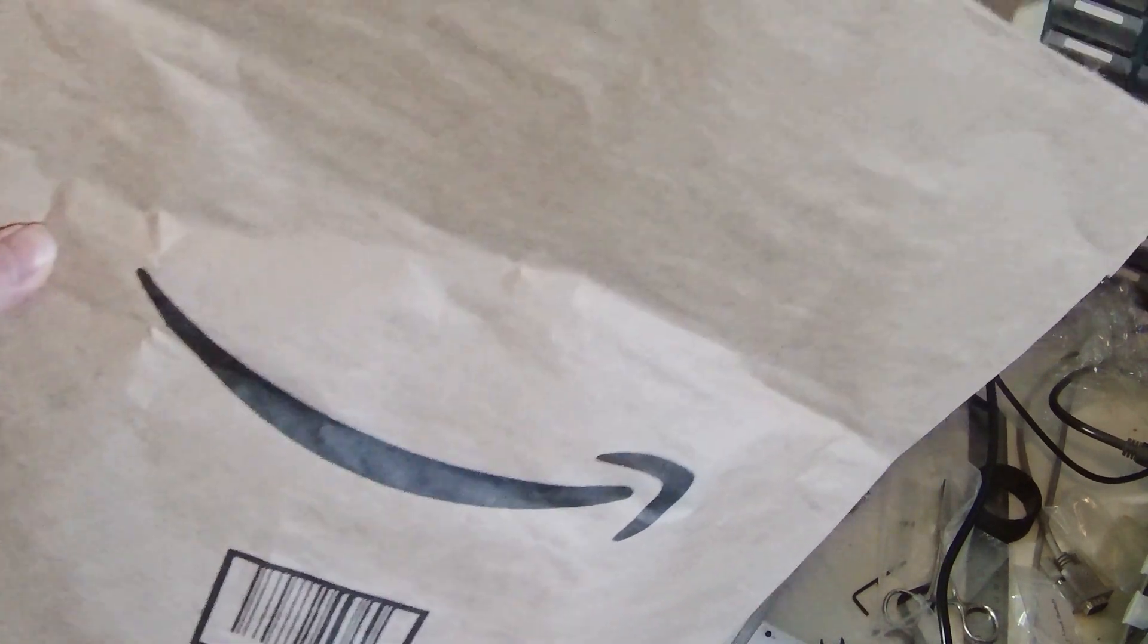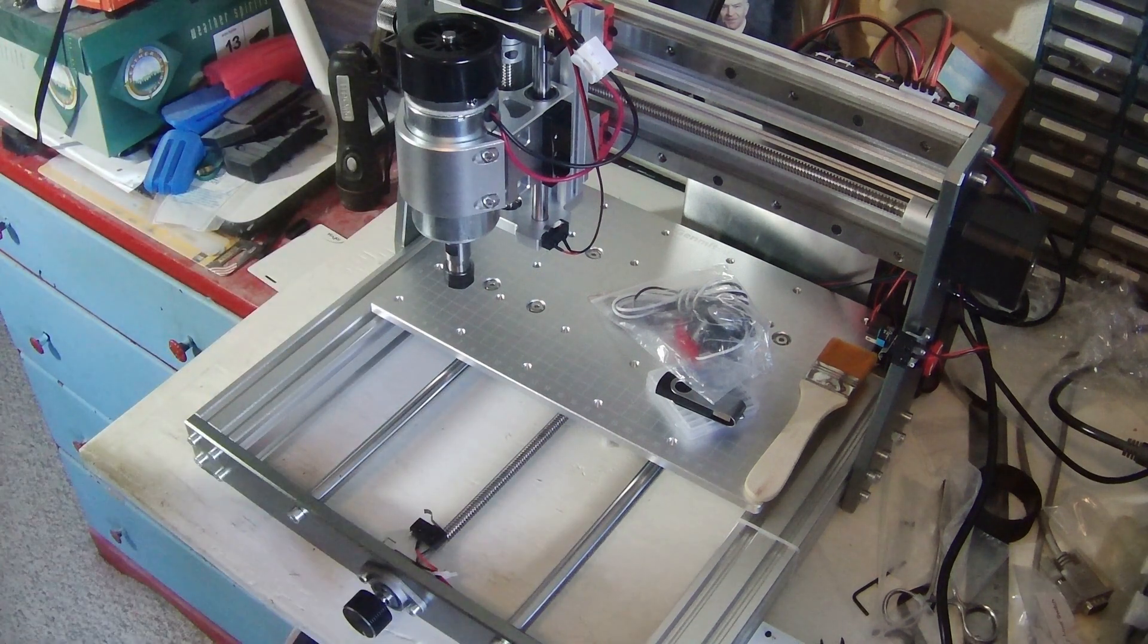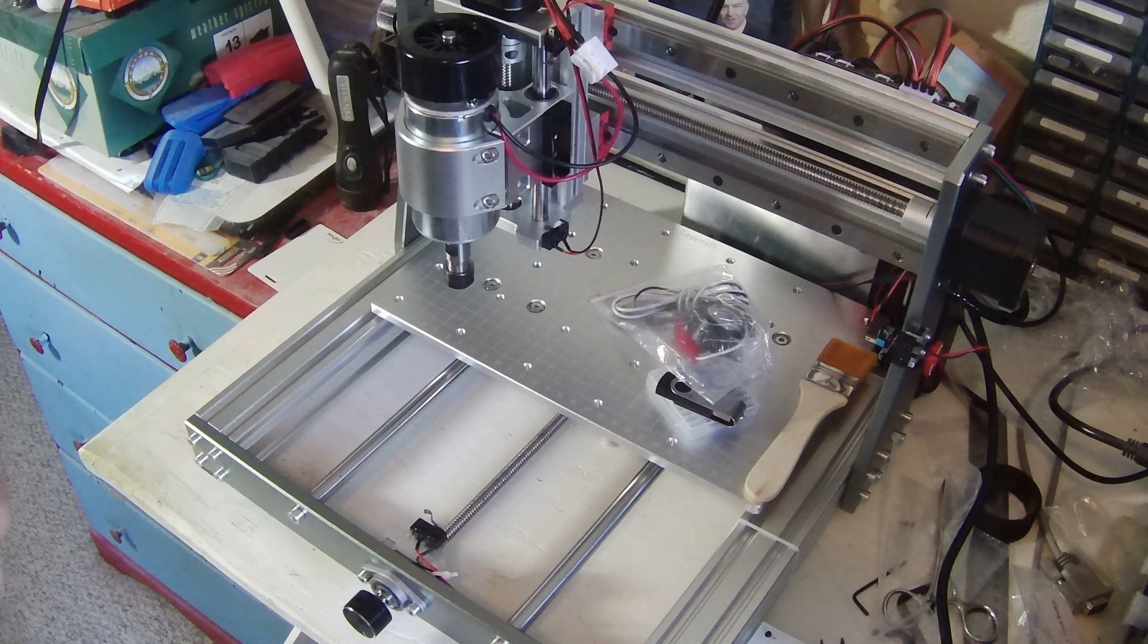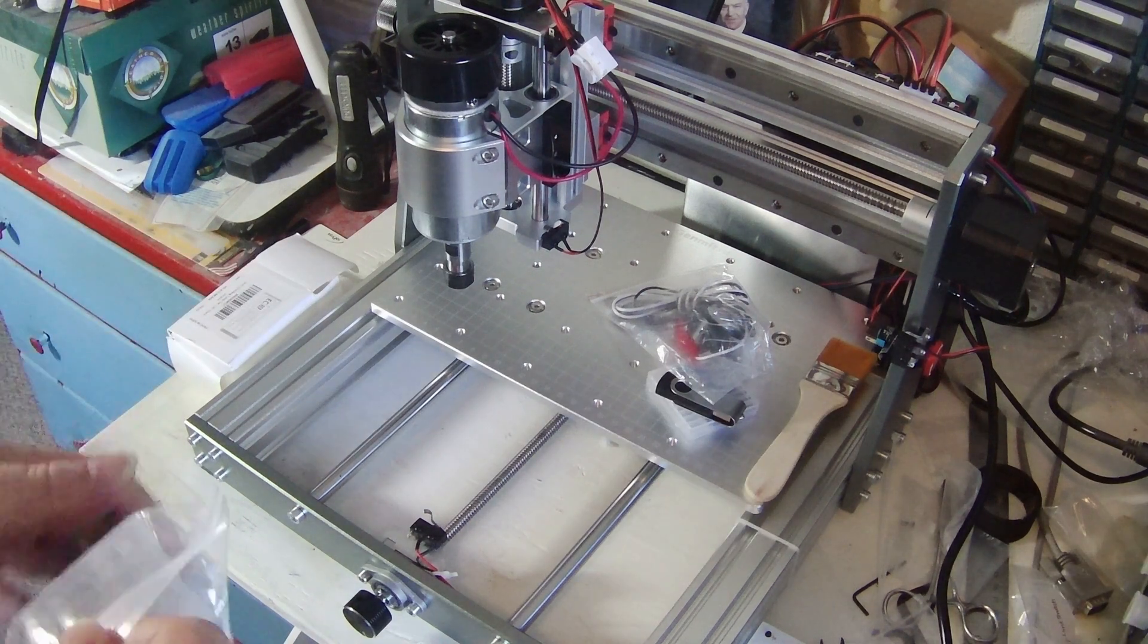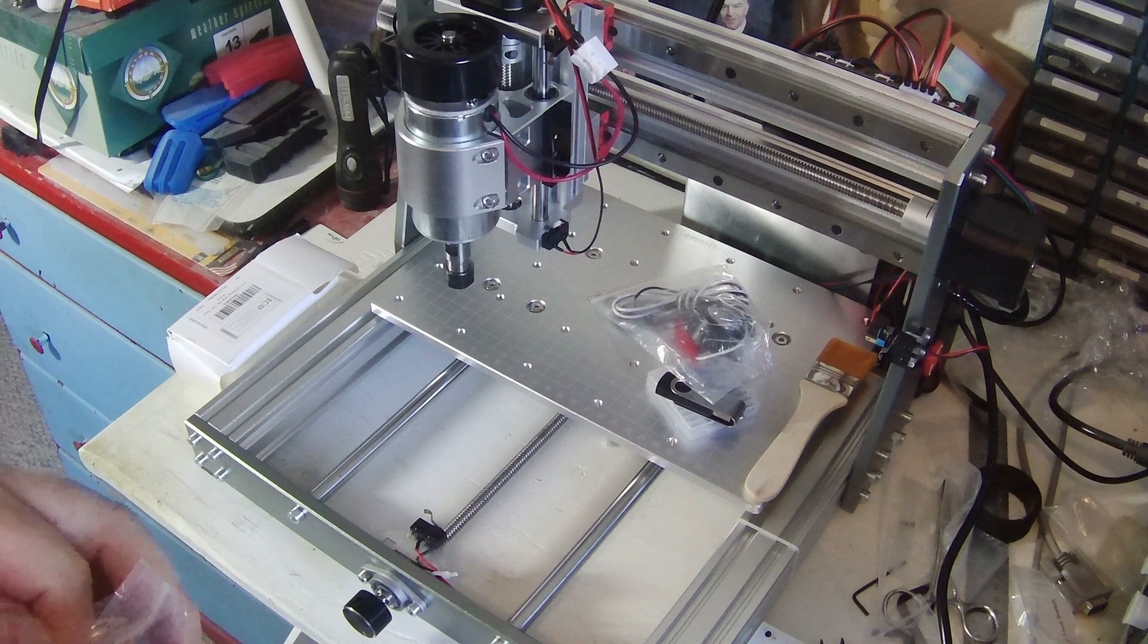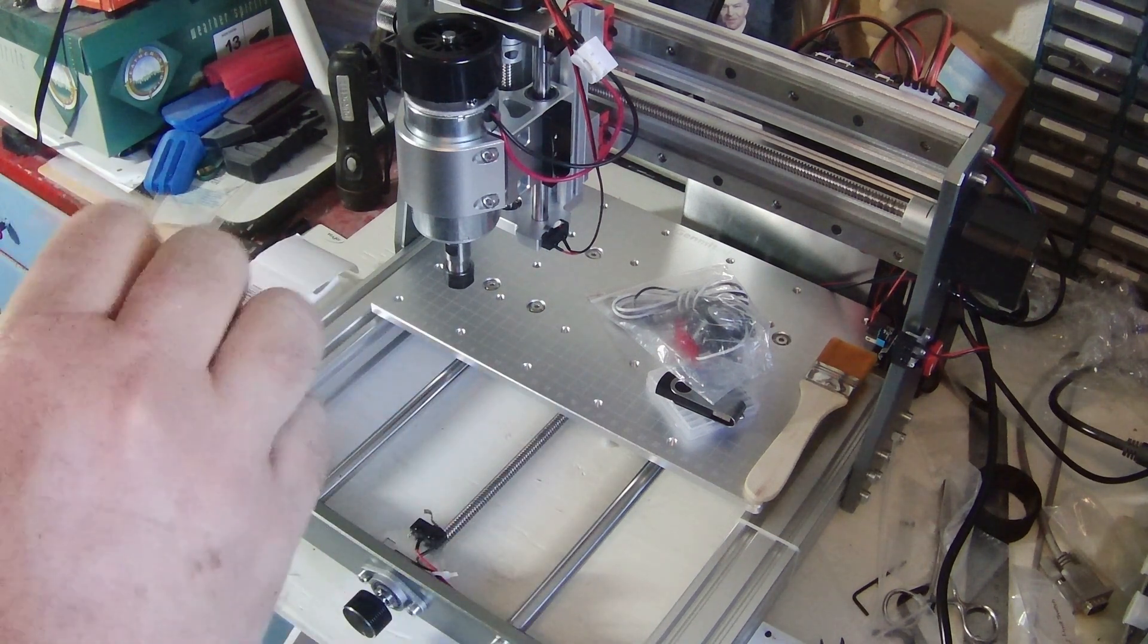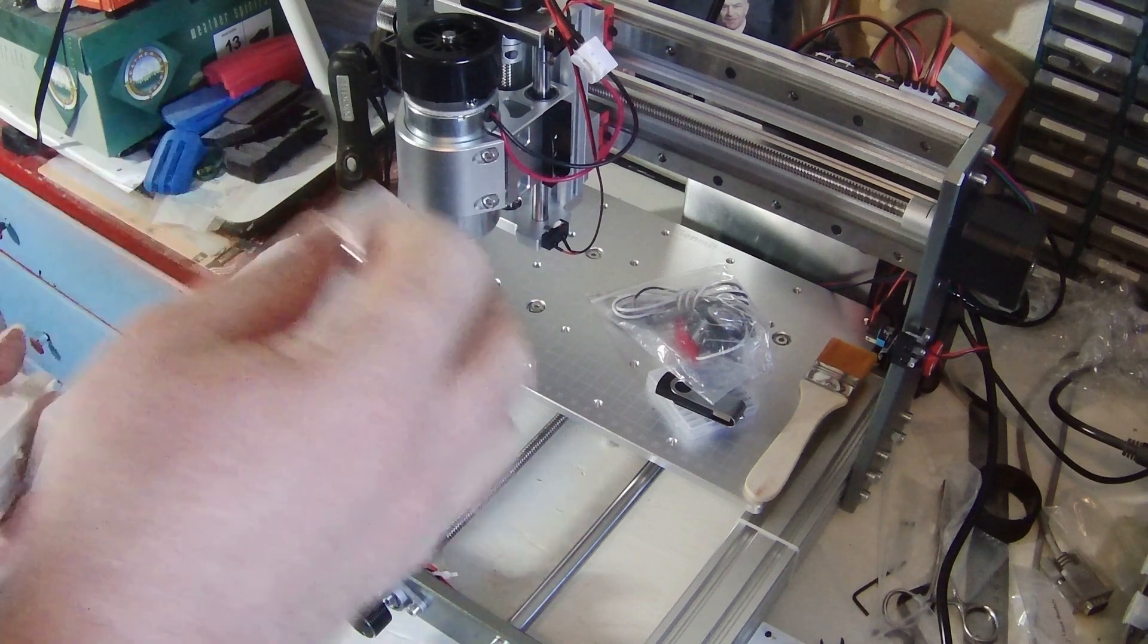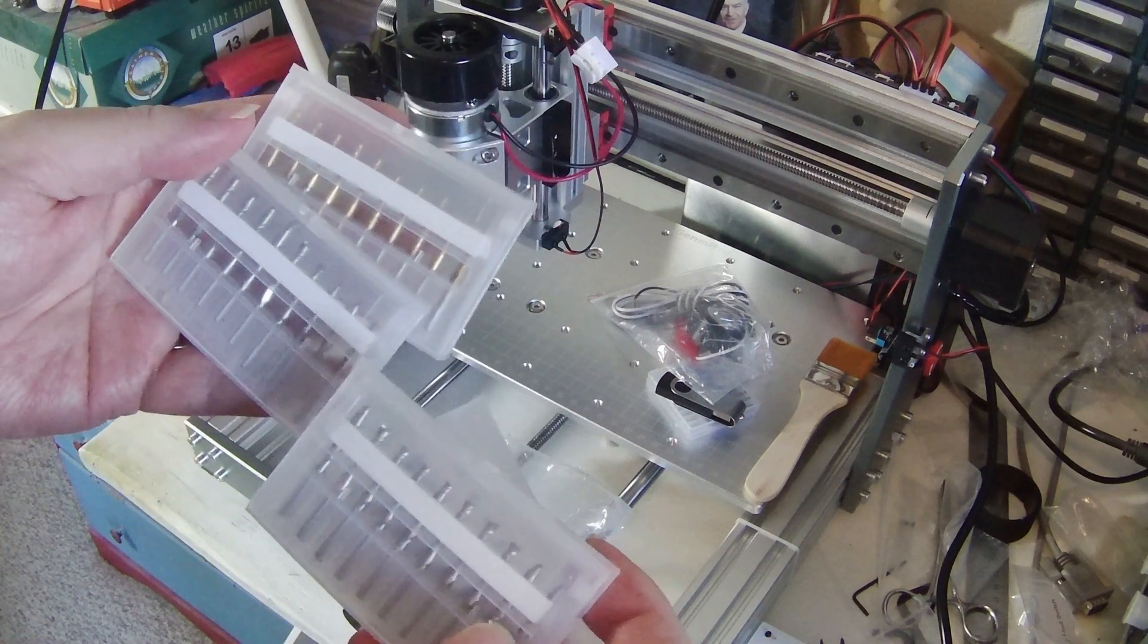Another Amazon package. What could be in it. Since the machine only came with V-bits and I want to do a little bit more than just engrave with it.